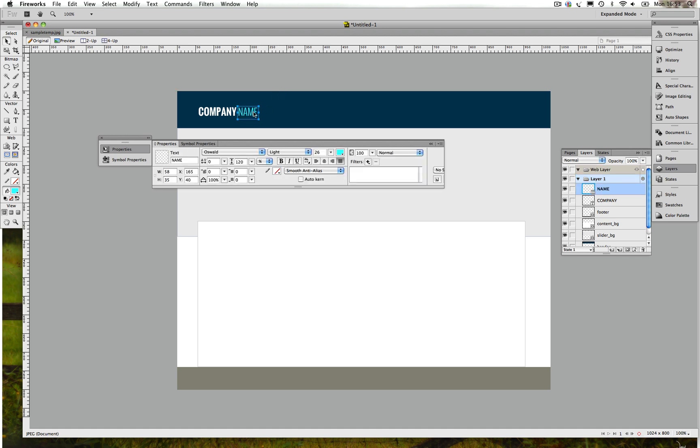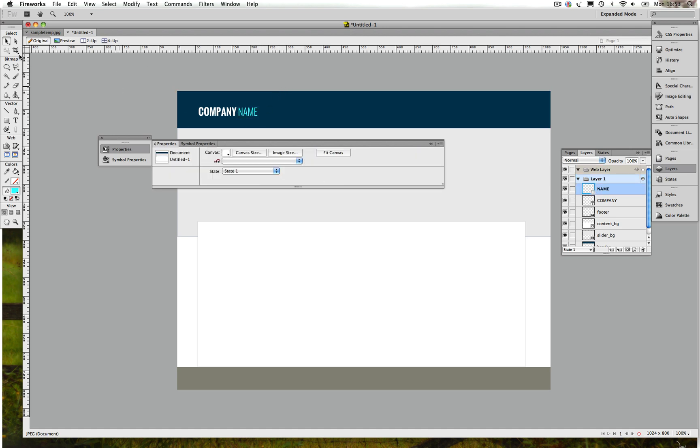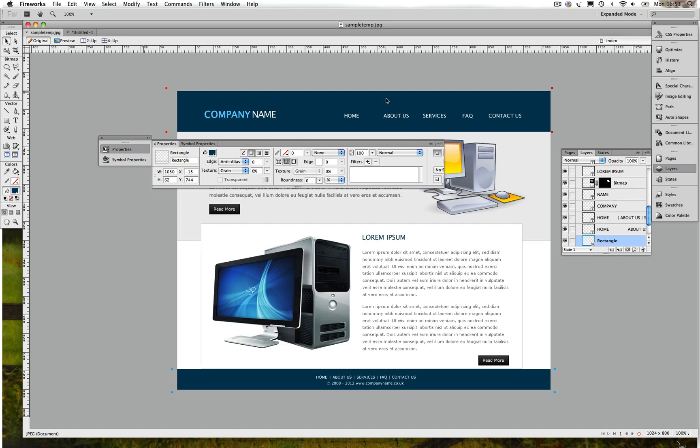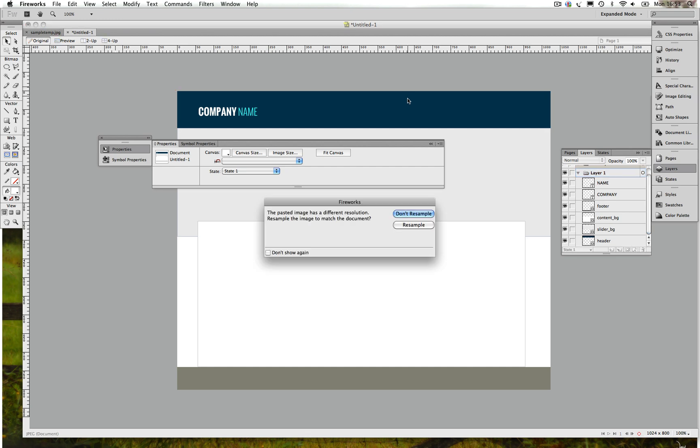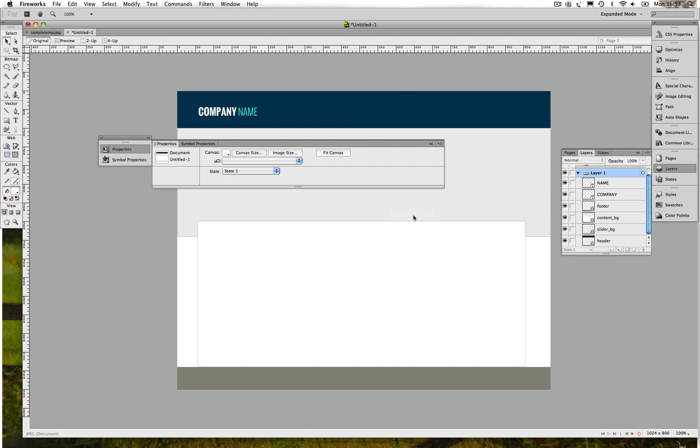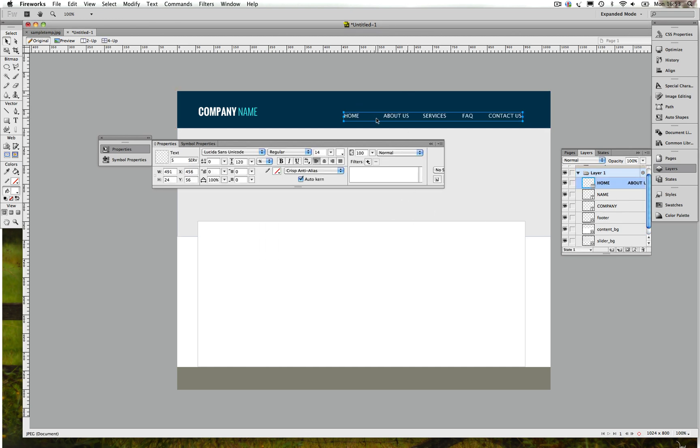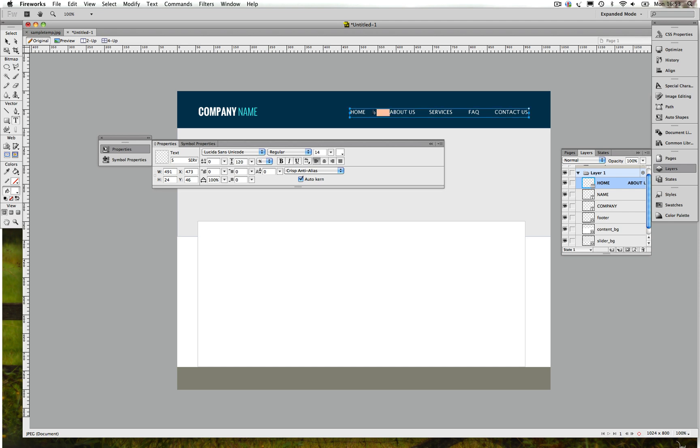Now we're gonna change that to Name and probably gonna change the color to that. I know it doesn't look that good but this is just for the tutorial purpose.